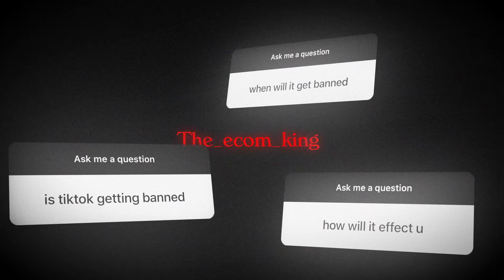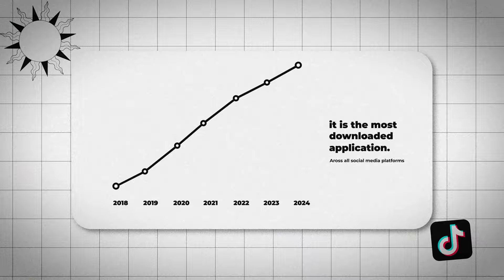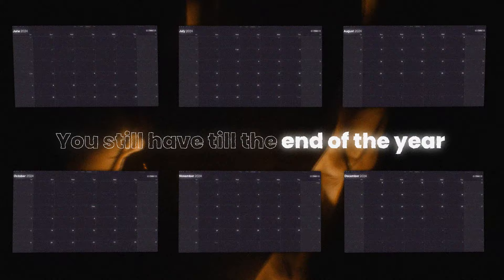When will it get banned? How will it affect you? Now, as you guys know, TikTok is the biggest social media platform, which means that that is our goldmine. The truth is, even if TikTok was to get banned, and that is literally the worst case scenario, you would not see the effect for at least 180 days once the Senate approves that decision. You still have till the end of the year to take advantage of the TikTok platform.